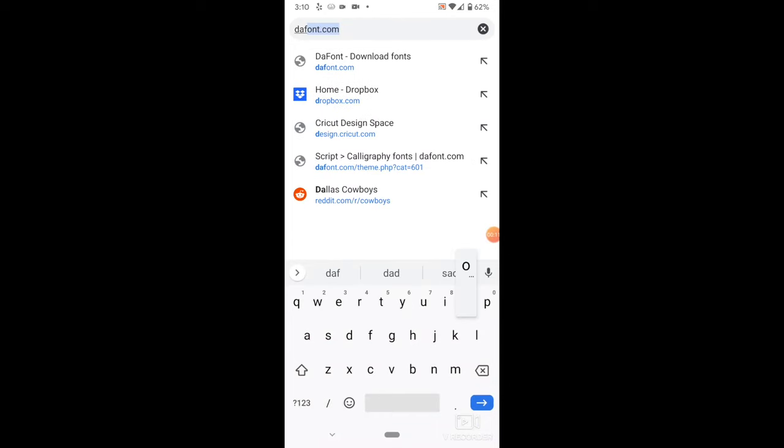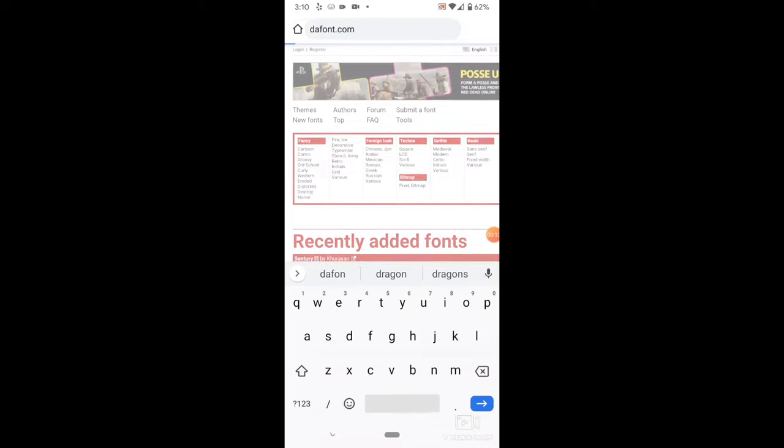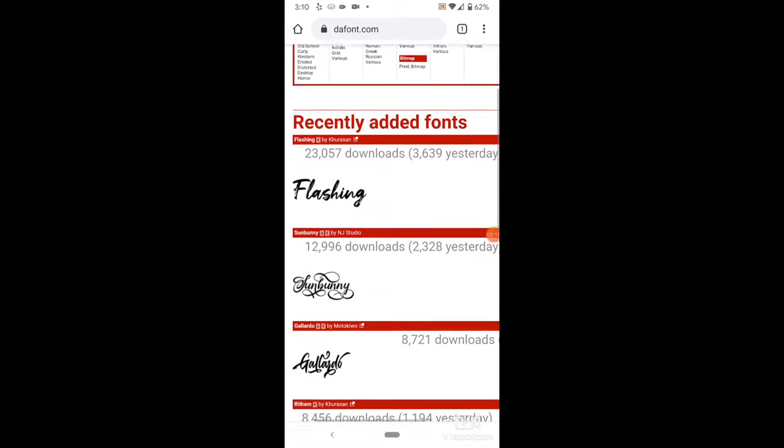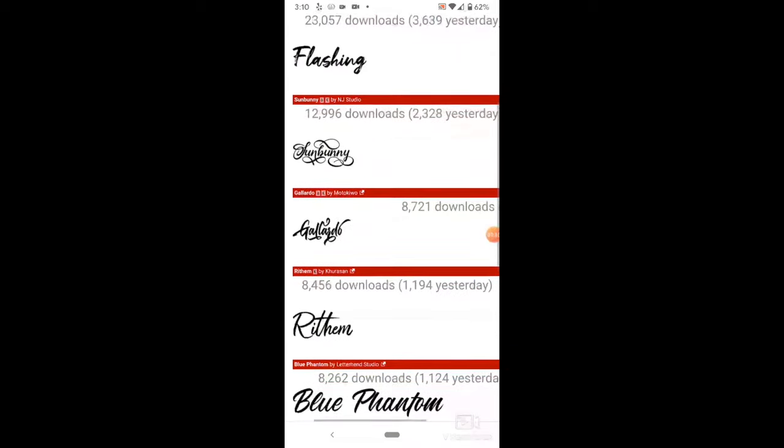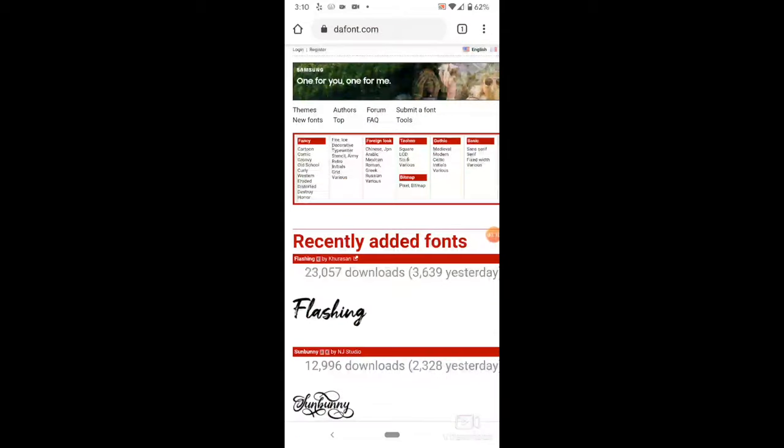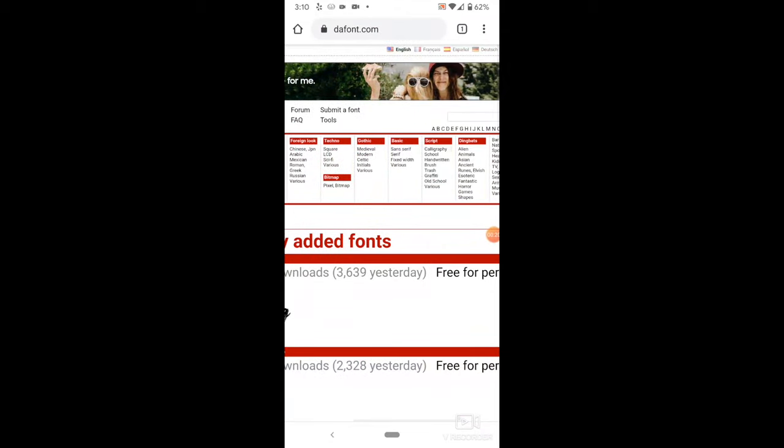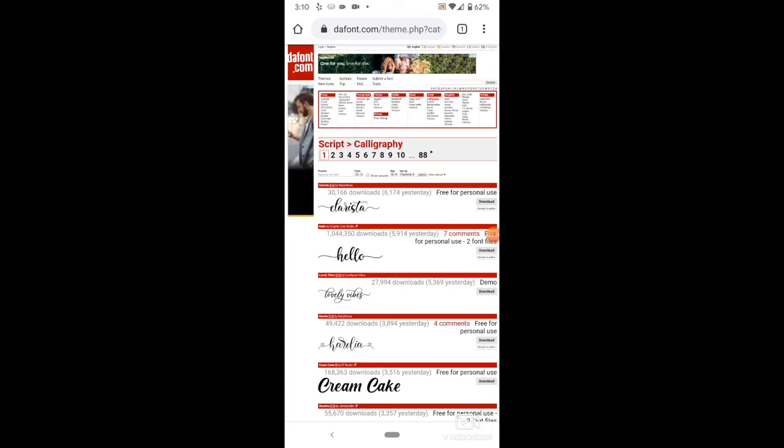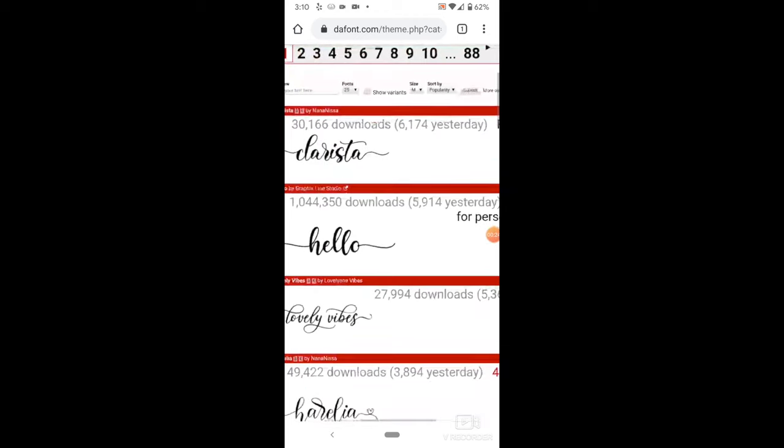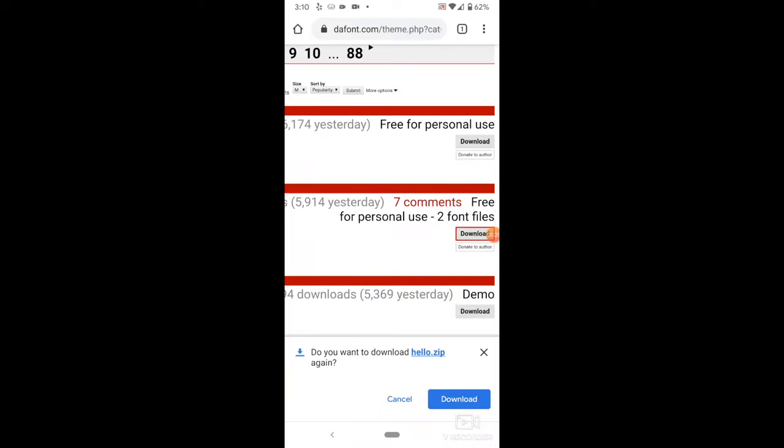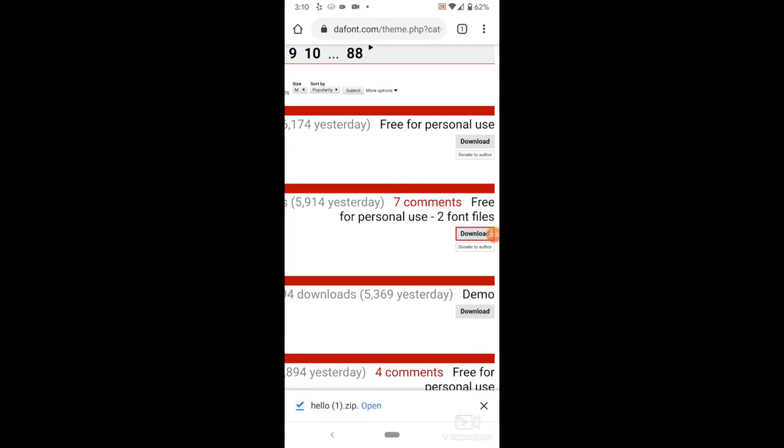Go into your Chrome or Safari app and search for dafont.com. Find your font. I'm going to use the Hello font again, then select Download. You'll get a pop-up that asks if you want to download the zip file. Select Download, then select Open.